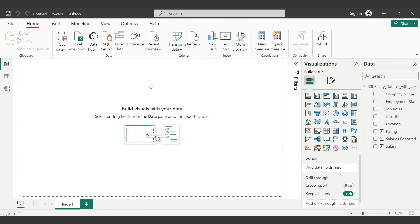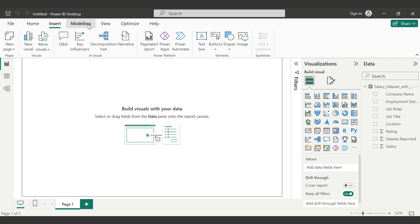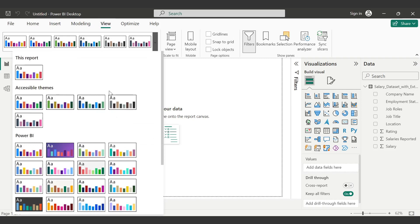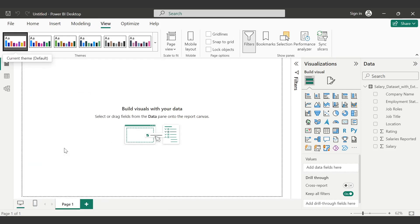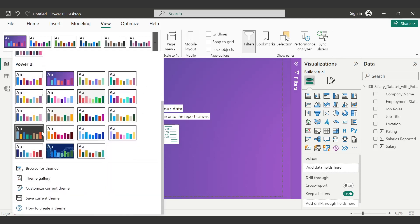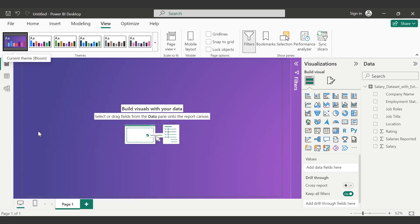First we need a background. For that, click on View — not Insert, Modeling, or View. In View, you can choose any layout. I'm choosing this one. Actually, black should be more appealing — yes, that looks good.